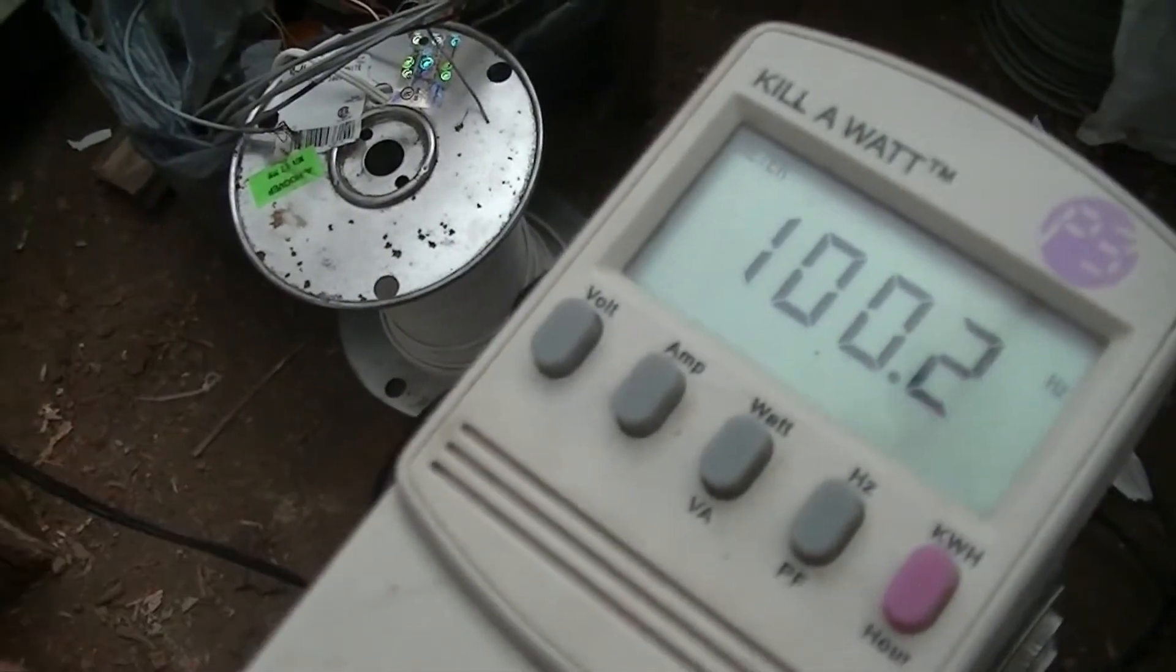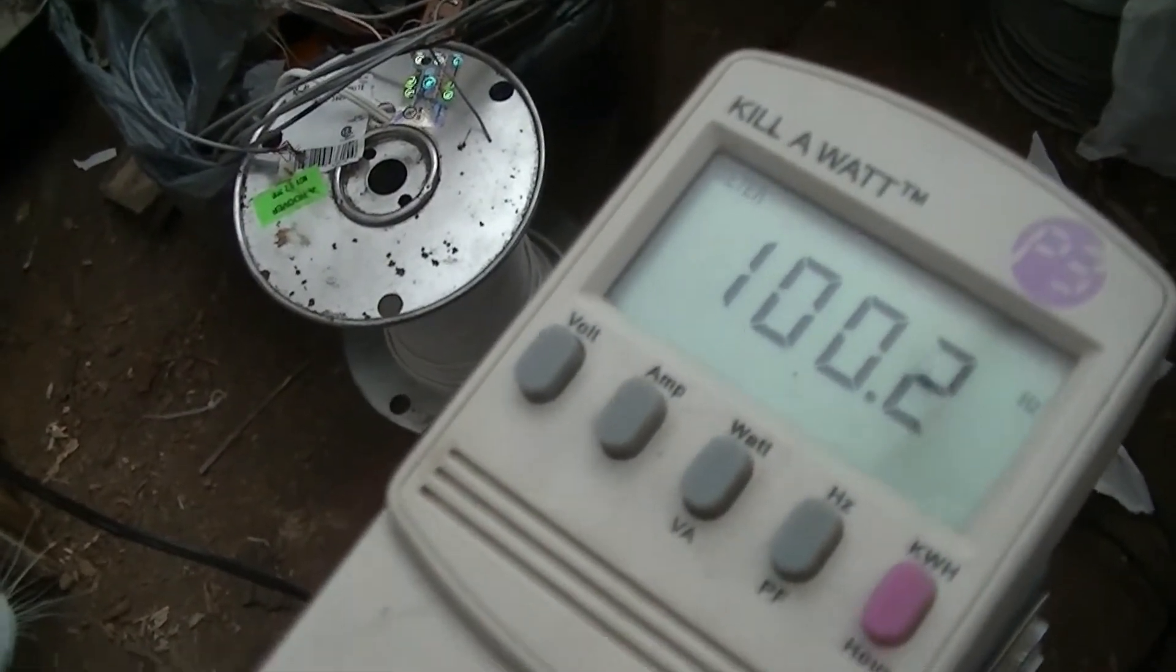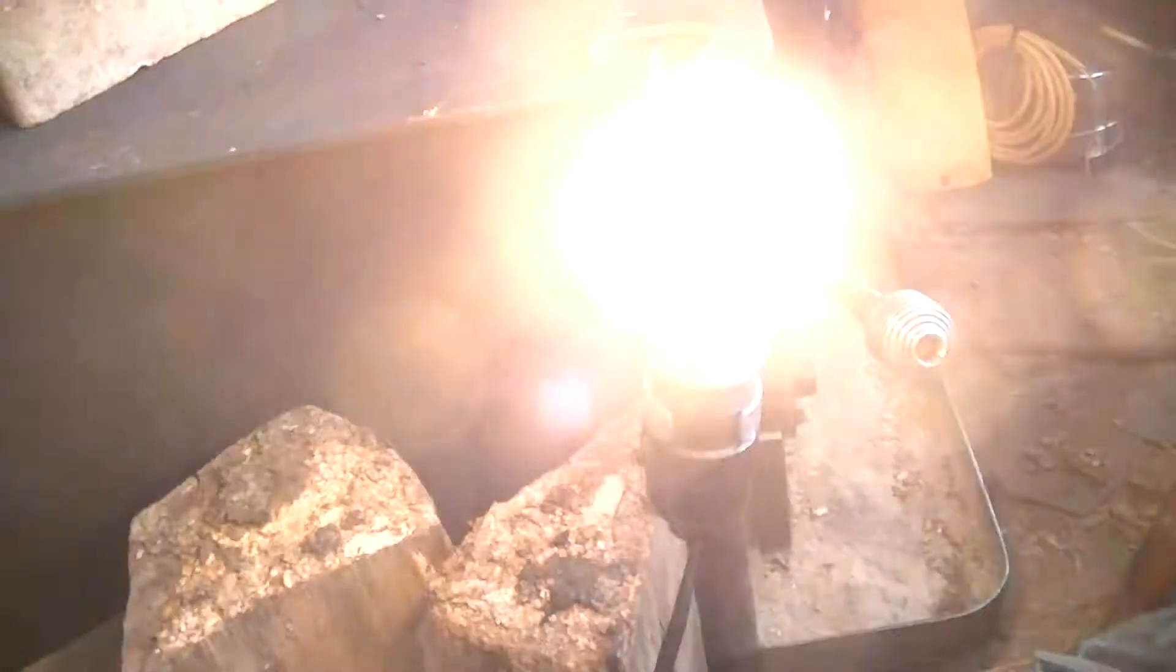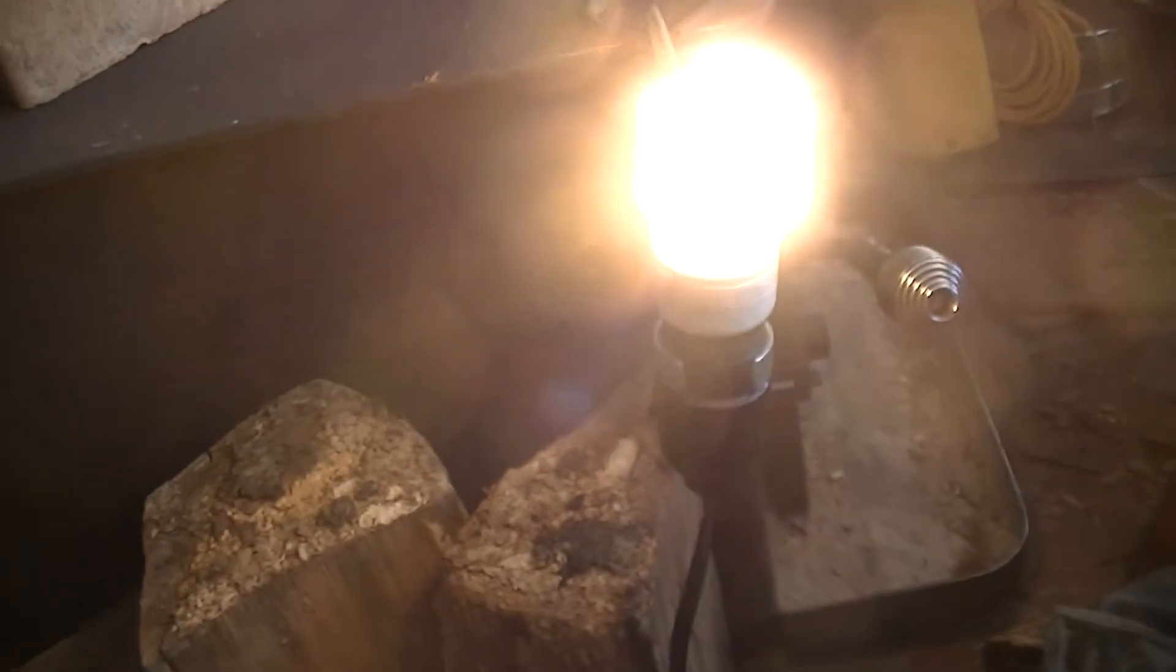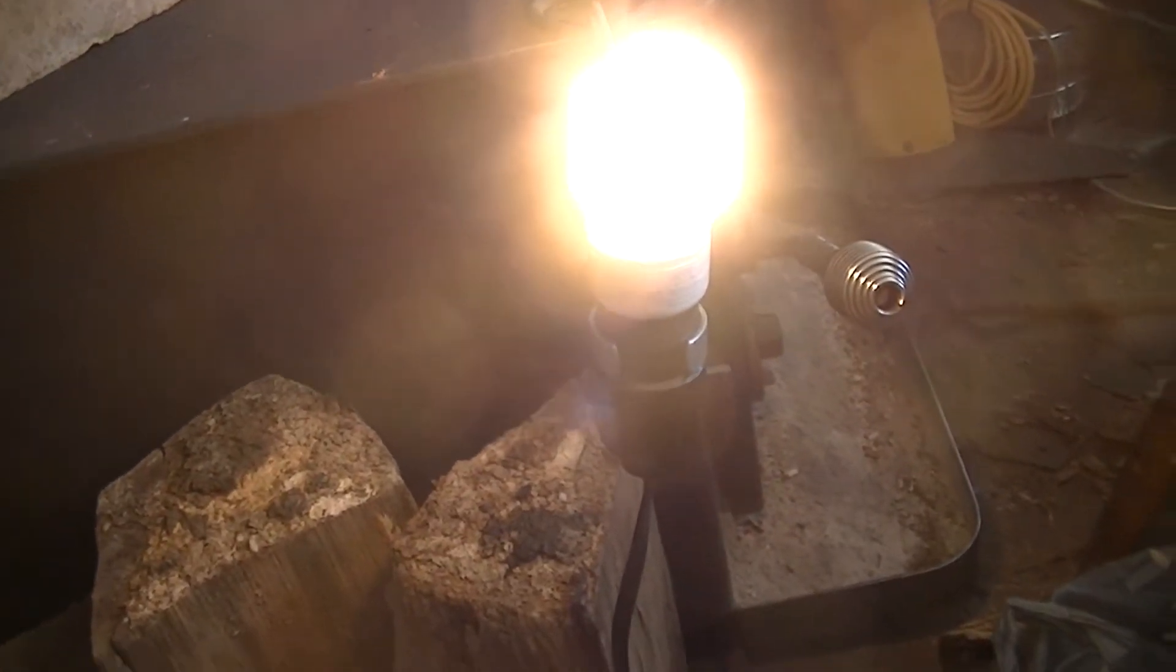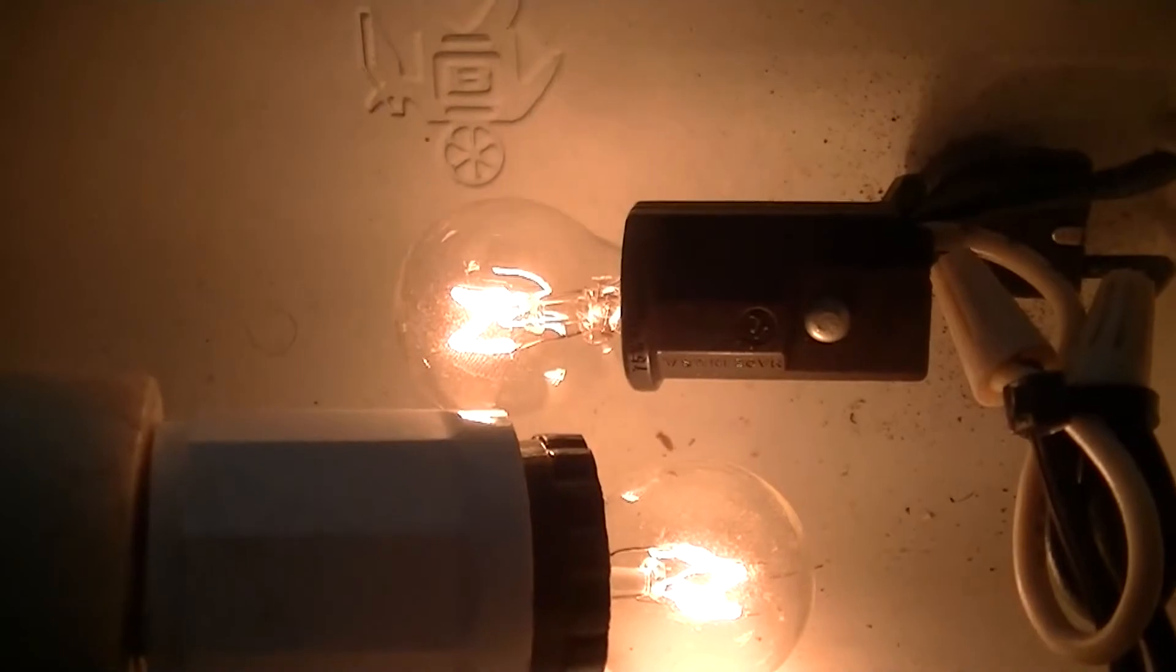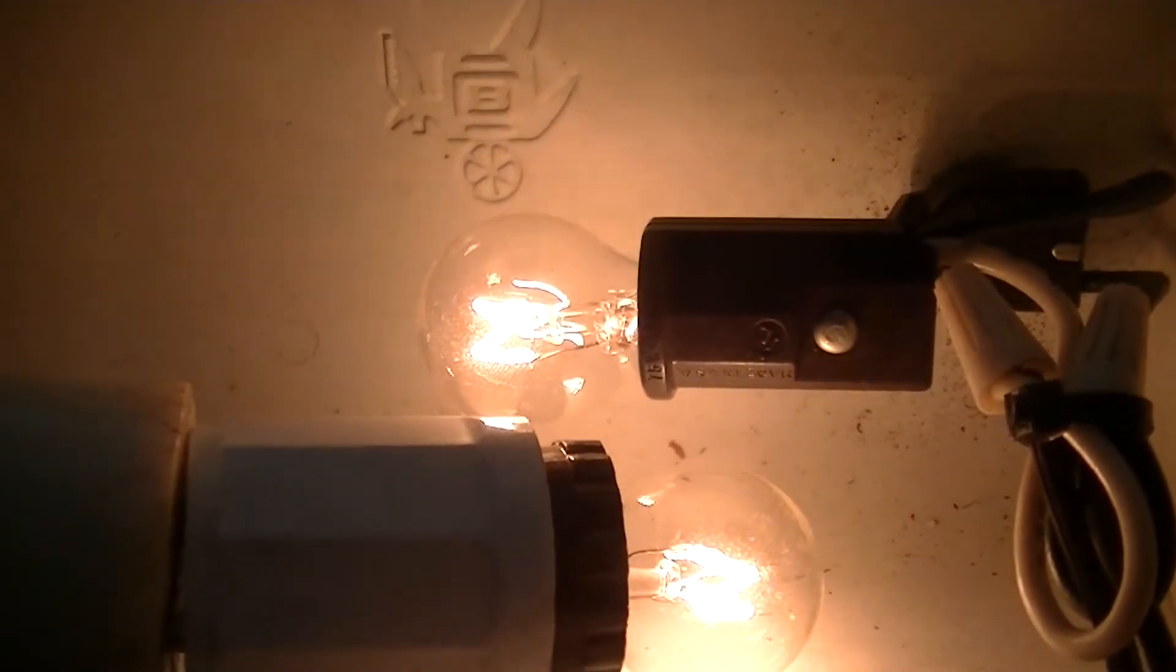So that's it working. And I also have it powering other loads, like this lamp here and the aforementioned incandescent bulb.